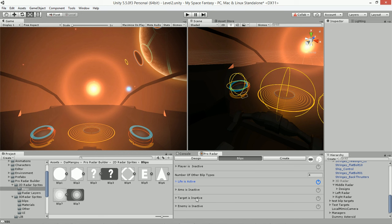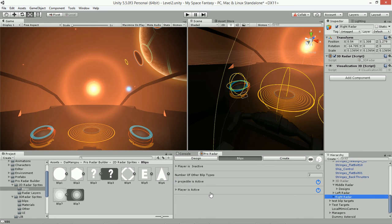That process is the same for all other blips and also for the center object blip — I've already talked about the different center objects that can exist and when they come into play. For the right radar, we're not using the center object, so the radar itself will be the center object, and the player will have its own blip in that radar. Usually the player would be the center object, but here the radar is the center object.